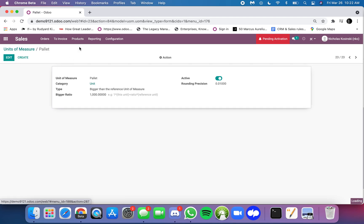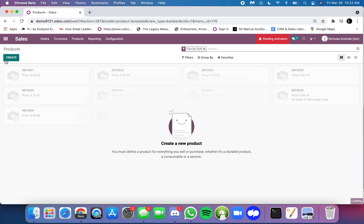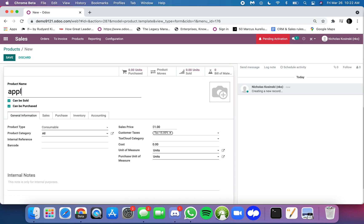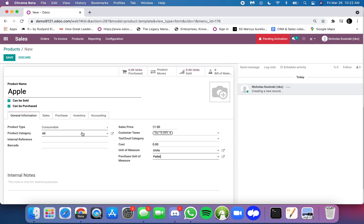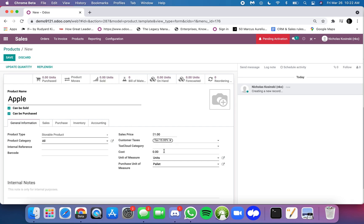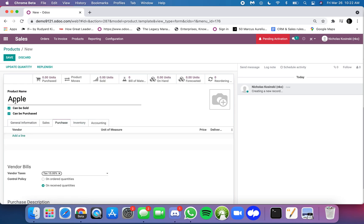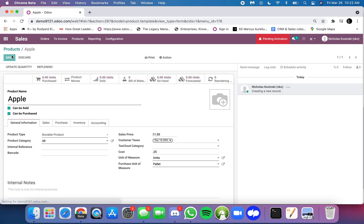Now I go to my products. I'm going to create a product here called an apple. Apples, I track in my stock by the unit. However, I buy them by the palette. And I can say I paid $0.25 per apple, and we'll save it.